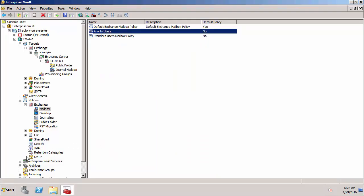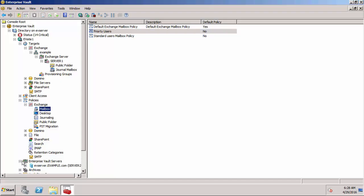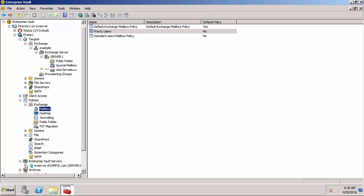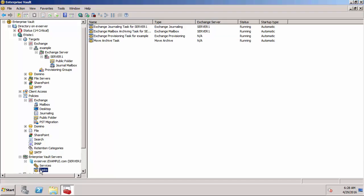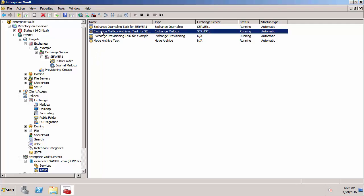What I want to show you now is the archiving task. That's under Enterprise Vault servers, down here under Tasks, and there's our Mailbox Archiving Tasks for Server One.